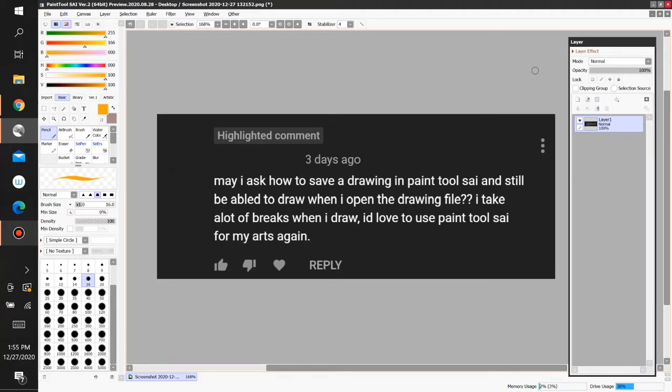So, if any of you have any questions regarding Paint Tool Sai, or you're wondering what a function does, then feel free to ask and I'll make a video explaining how to use it. These videos don't take much time to make or edit, so ask away.